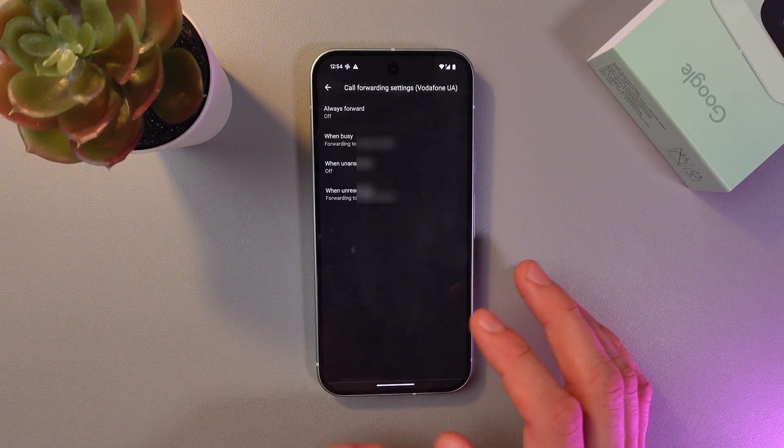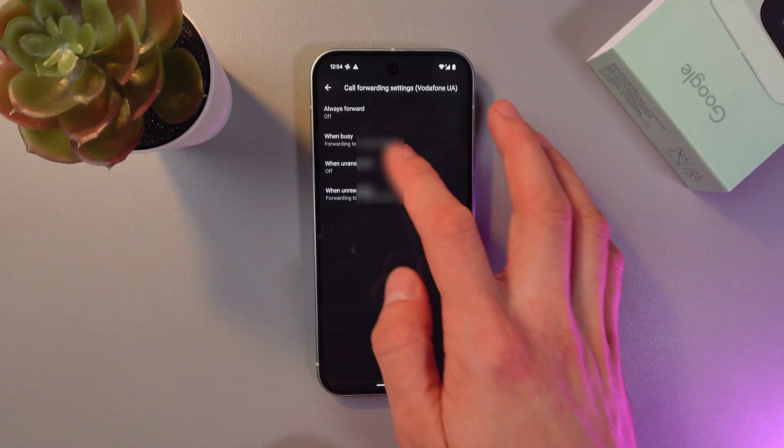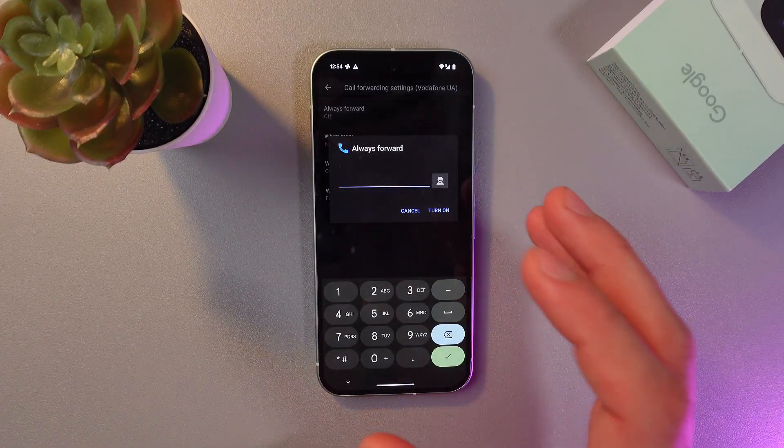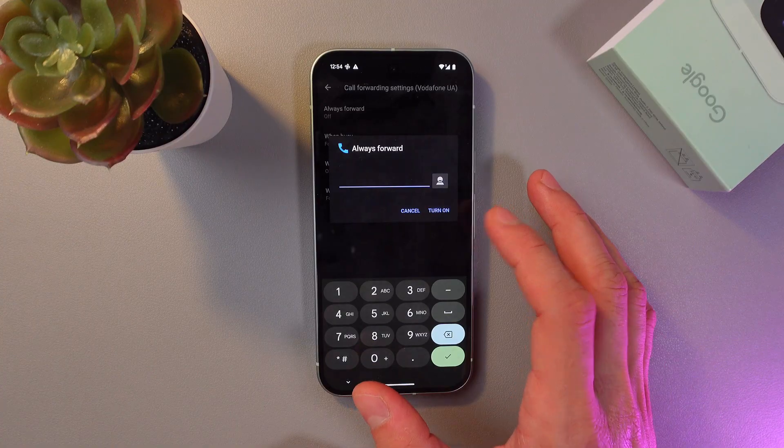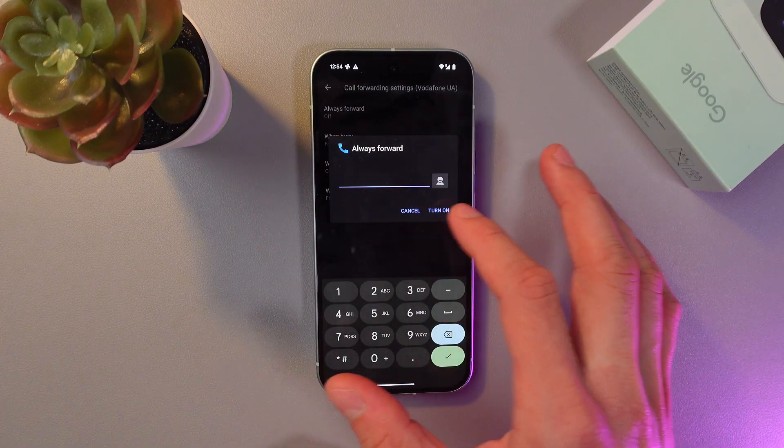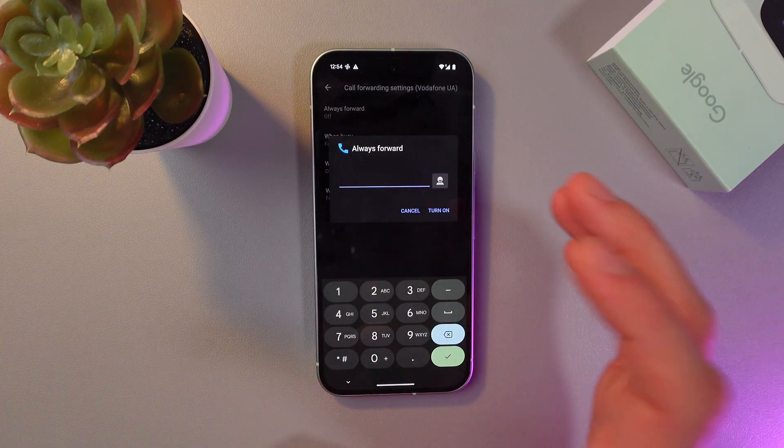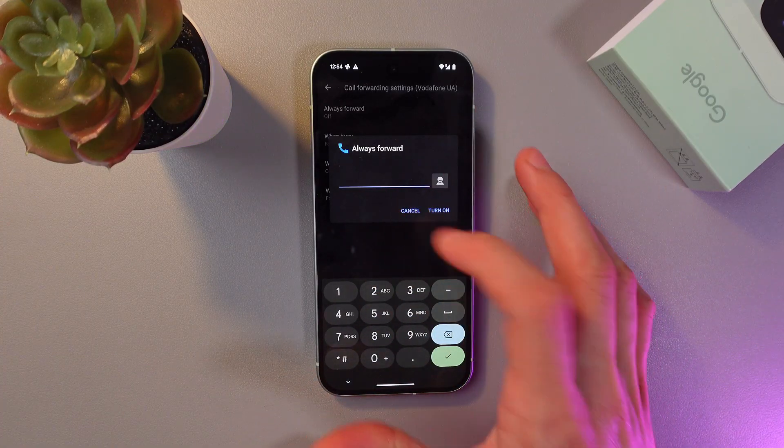So to change any of these settings, simply tap on the wanted one, and select another number.